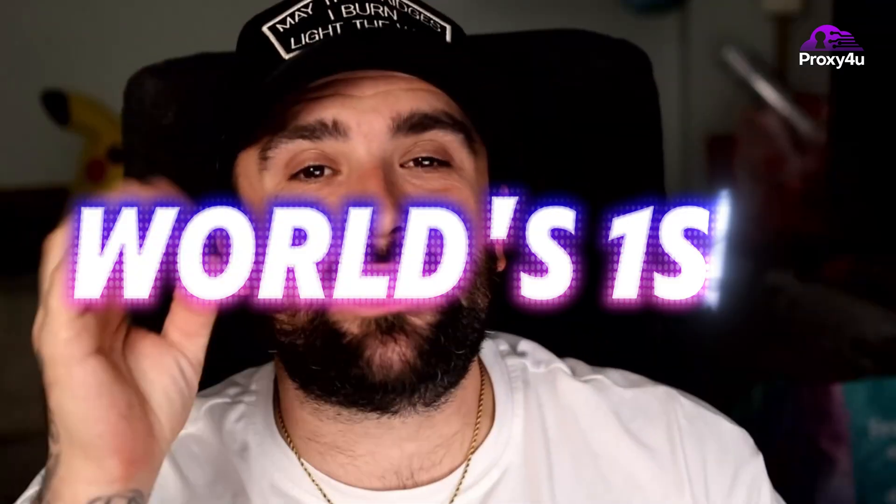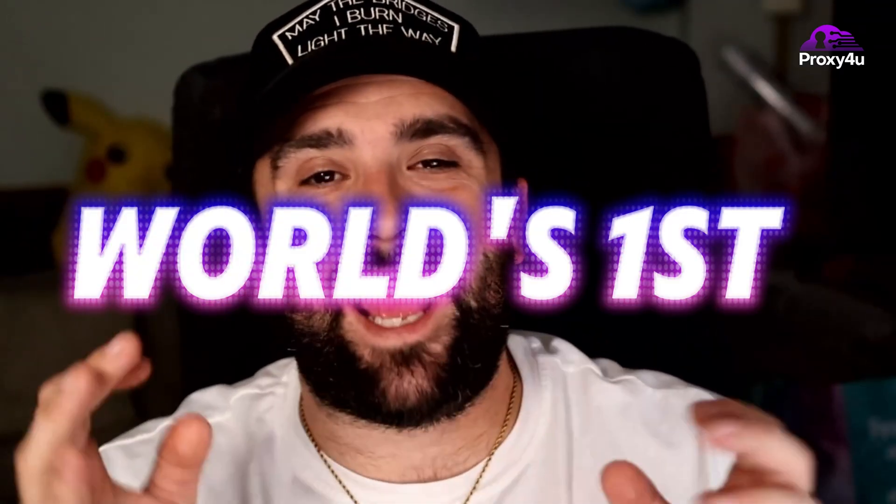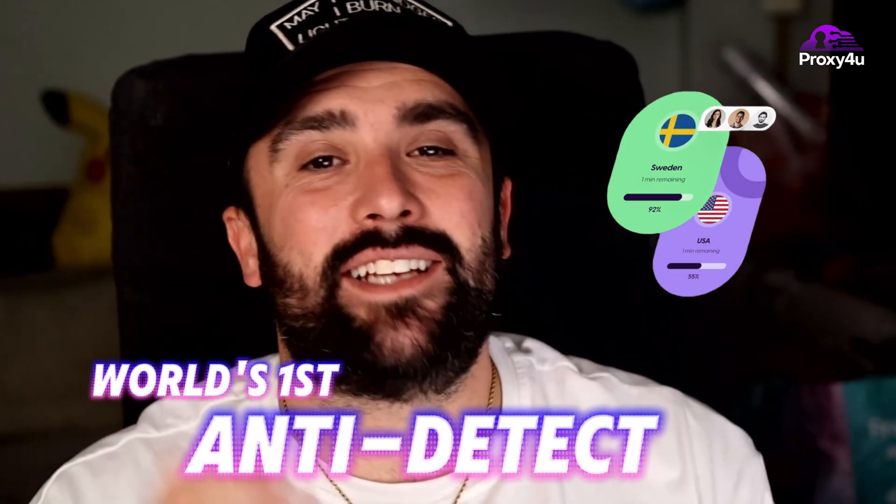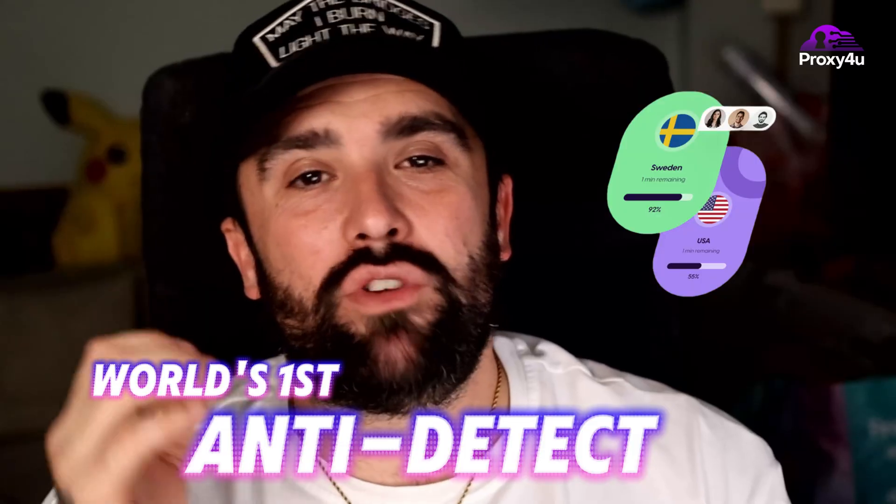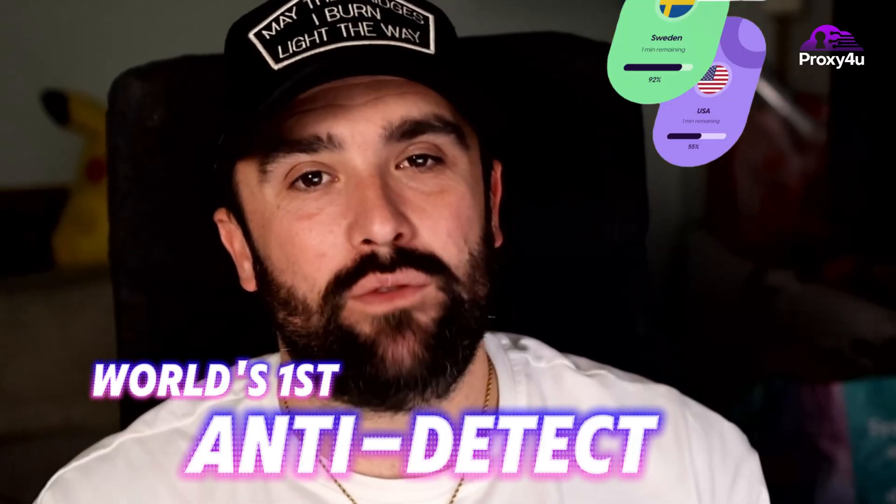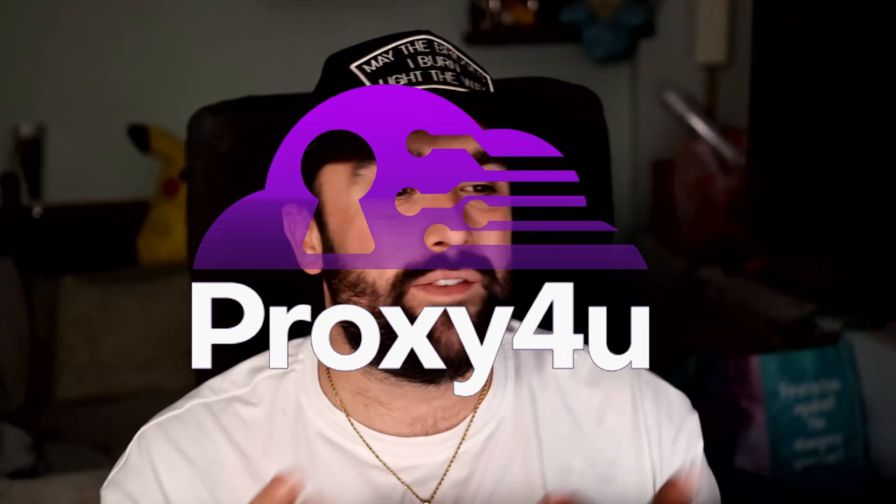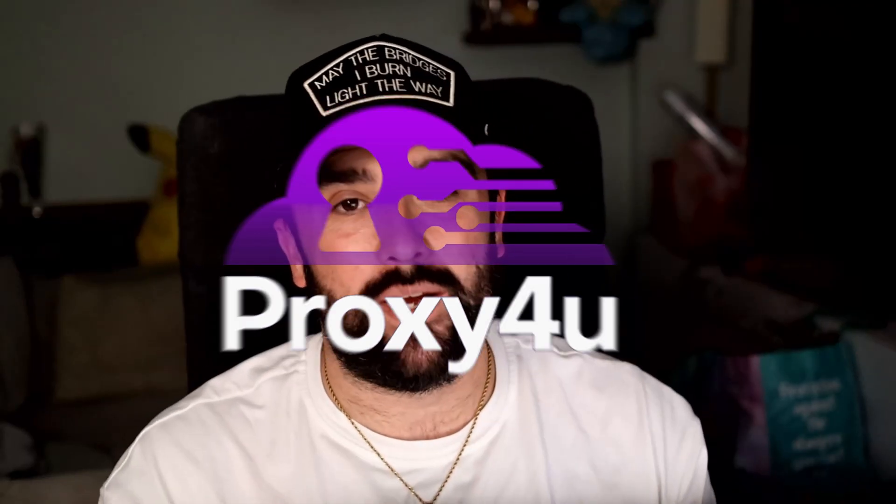Right now in this video I'm going to be showing you the world's first anti-detect Android cloud phone. You'll be able to have access to multiple accounts on this Android cloud phone, and I'm also going to be showing you how to link a proxy with this software.